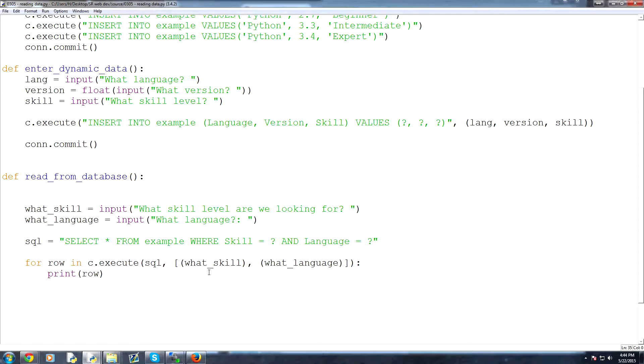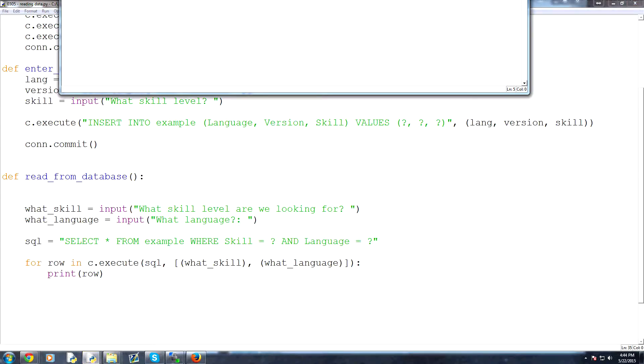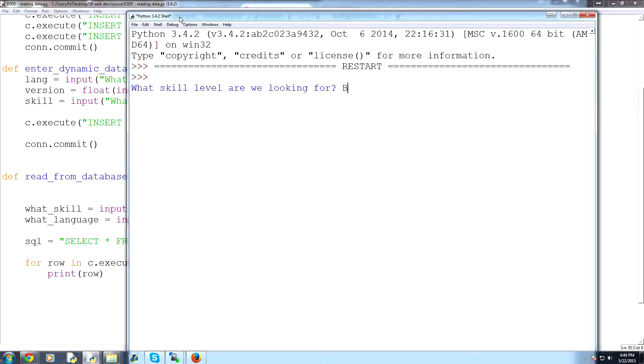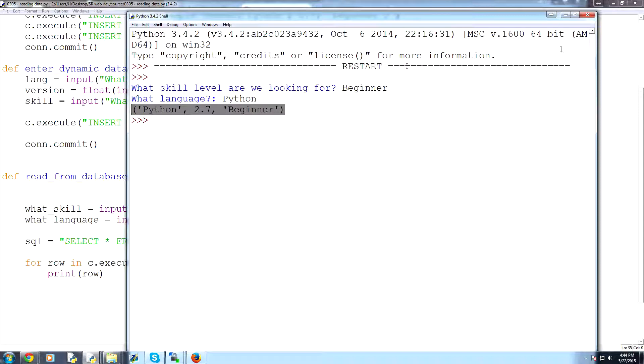let's save and run that, and what skill level are we looking for? Let's find the beginner again, and then what language, Python, and sure enough, it pulls that original row back for us.